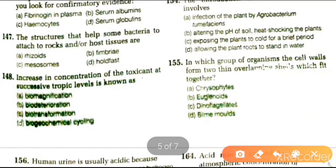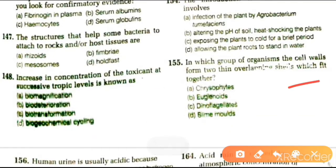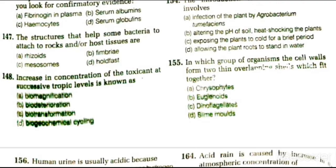Next question: in which group of organisms does the cell wall form two thin overlapping cells which fit together? Options are chrysophytes, euglenoids, dinoflagellates, and slime molds. The answer is chrysophytes.